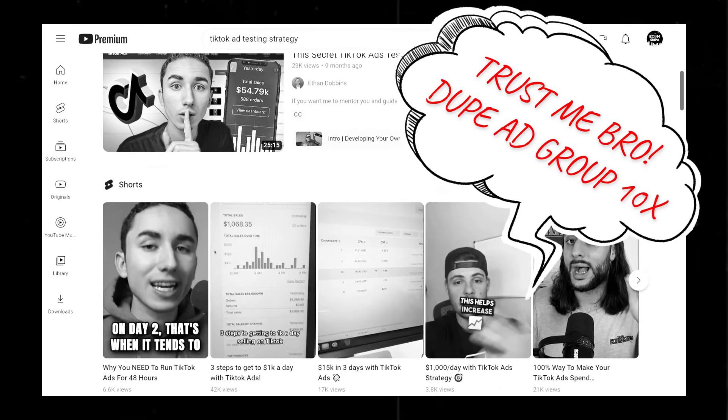I feel like every YouTuber teaching people about TikTok ad testing strategies are always telling their viewers to duplicate their ad groups like 10 times inside their testing campaign. I think that's bad advice because it's very inefficient when you should be trying to get 50 conversions on a single ad group. The warm-up strategy I'm sharing with you in this video is logically more efficient and effective.